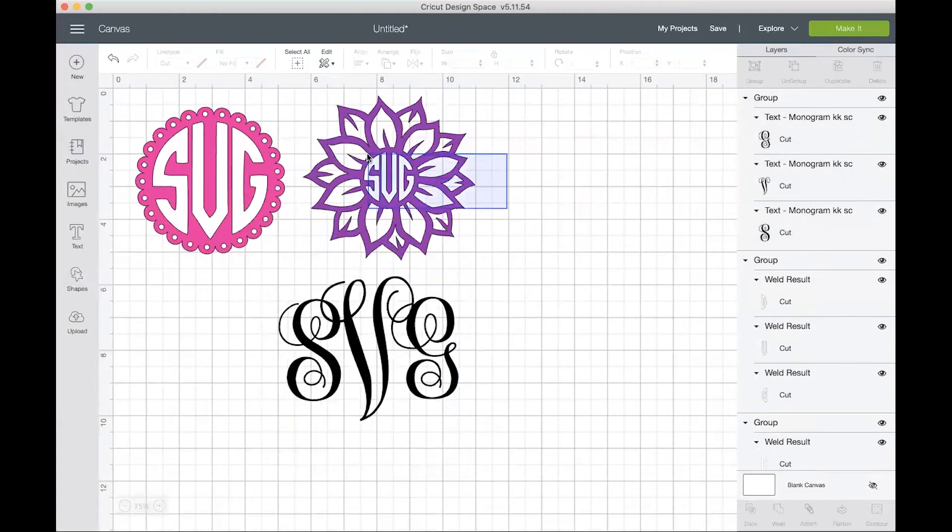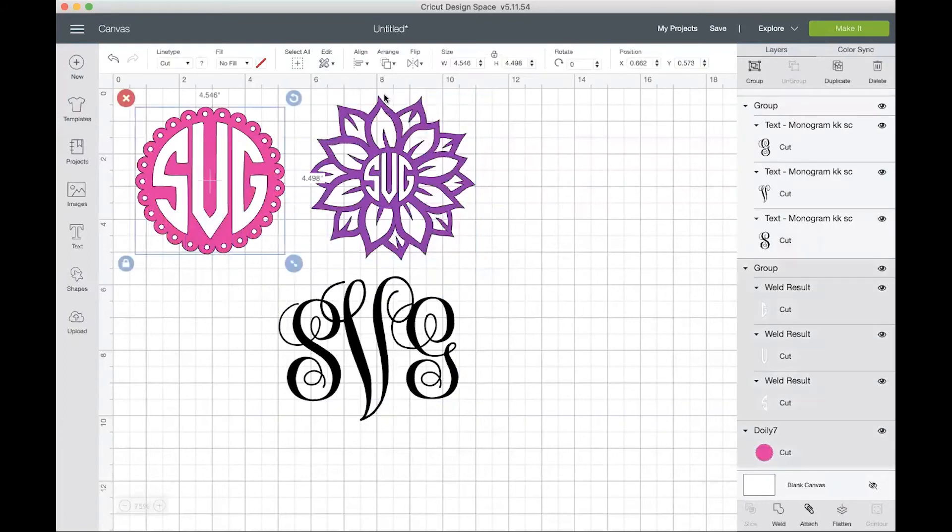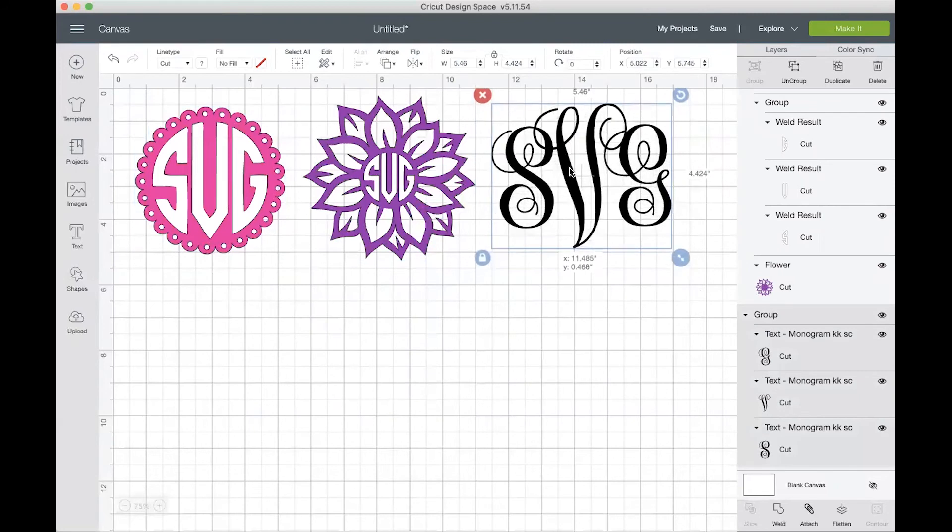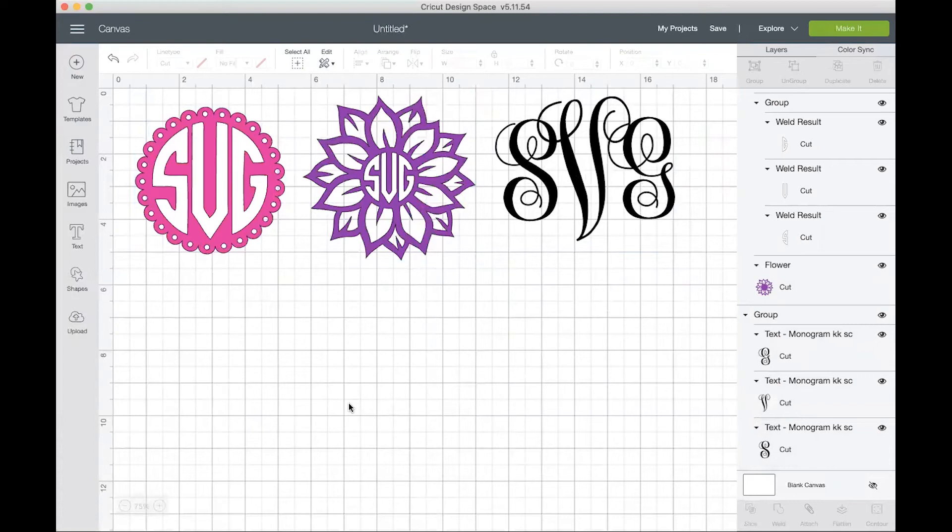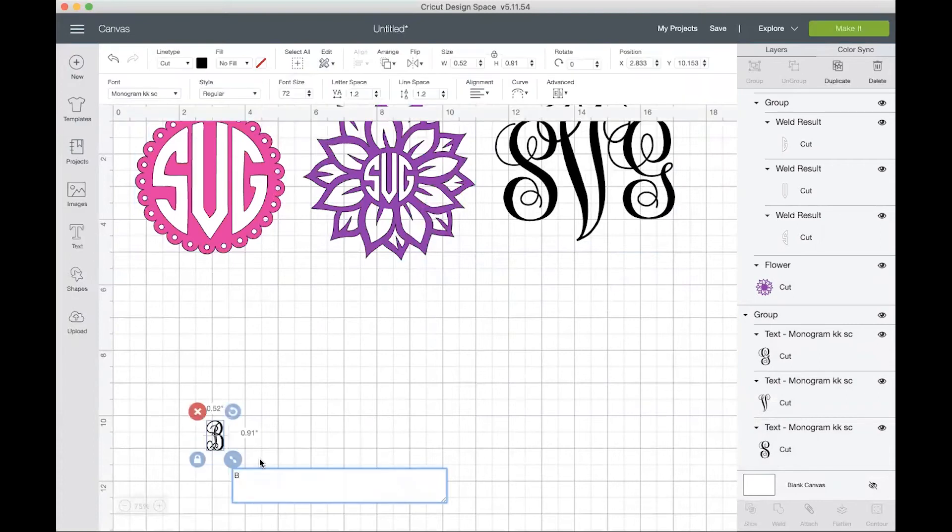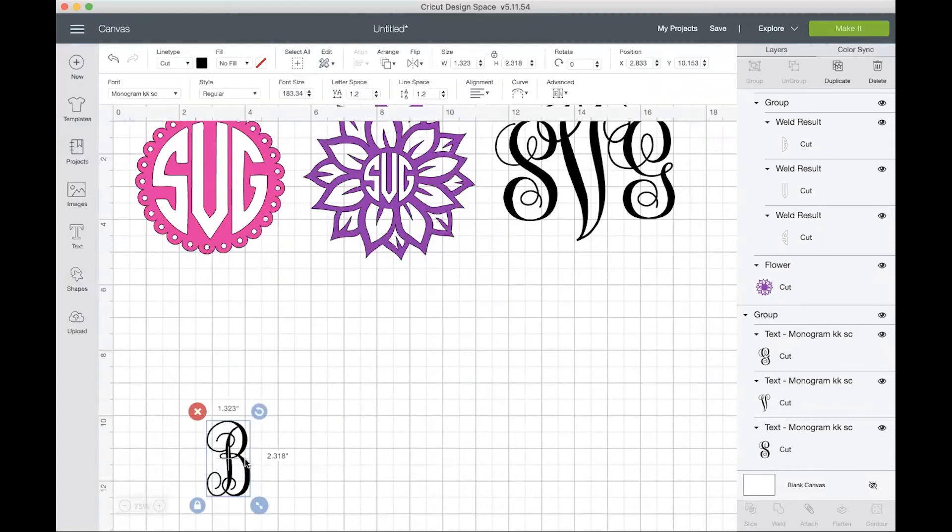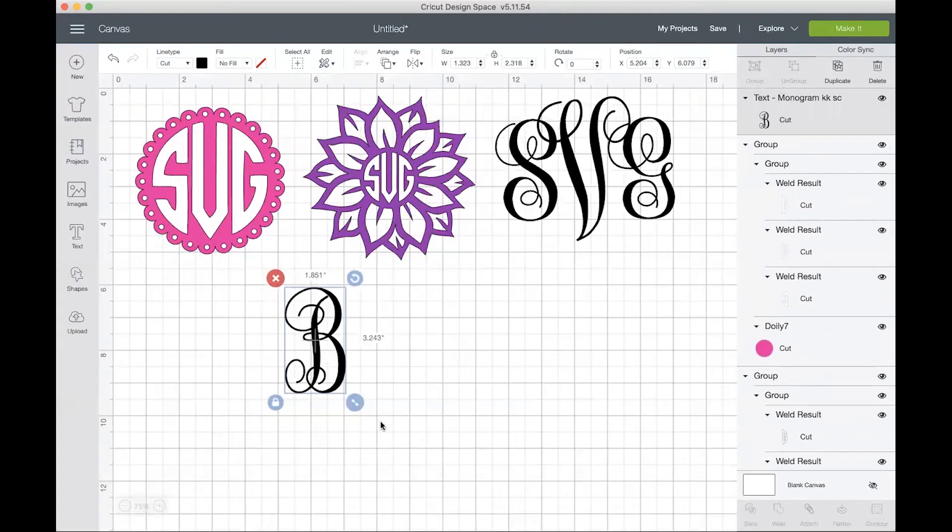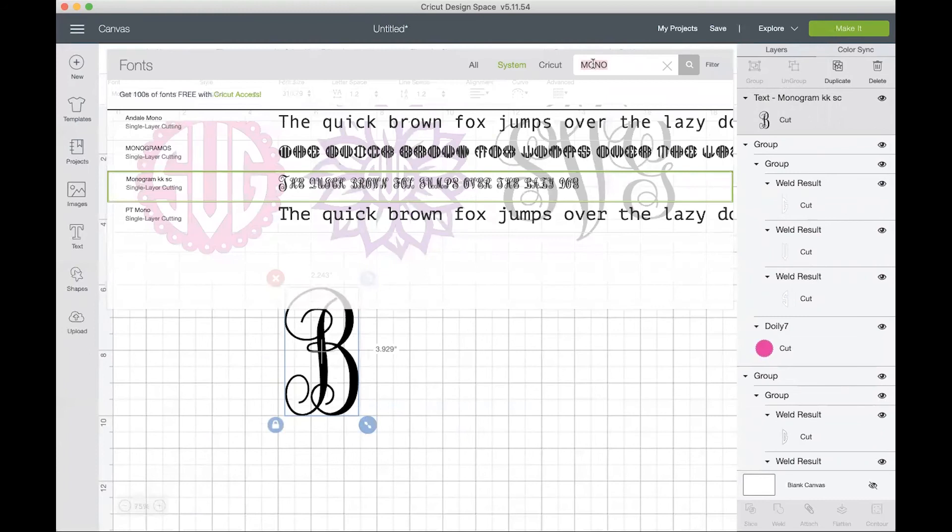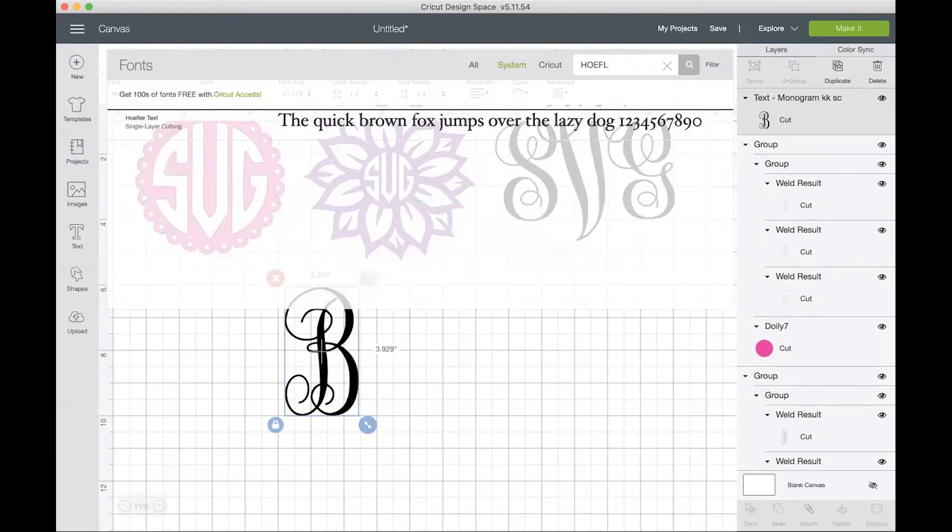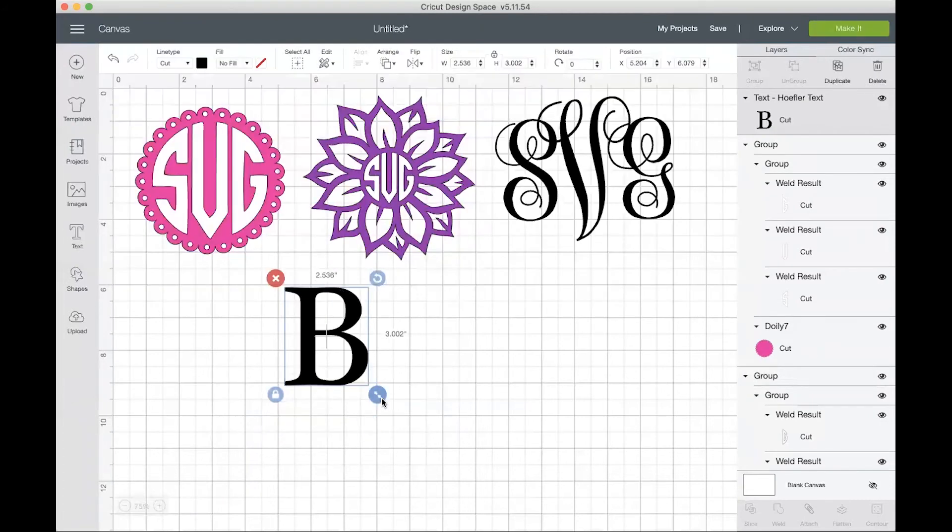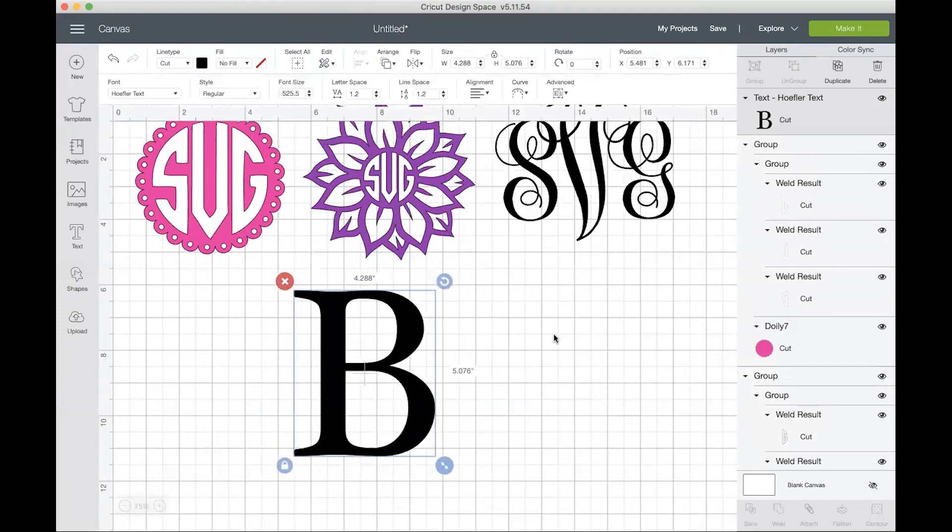What I tend to do is to group all of my finished designs together, just so that if I do go to move them, I won't mess up anything. The last monogram that we're going to make is a split monogram. So I will type the letter B, make it a little bit bigger on my screen. The font that I'll be using for this one is Hoefler. This is the font right here. So I'll click that and I'll just make this a little bit bigger on my screen.